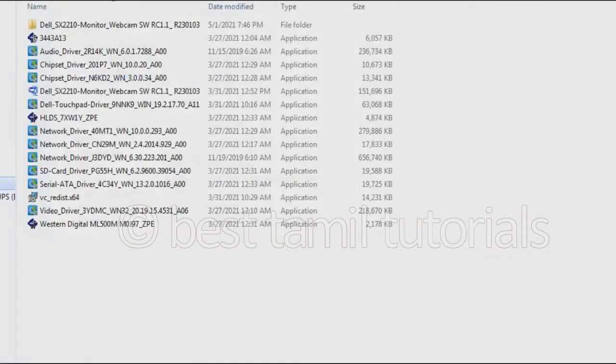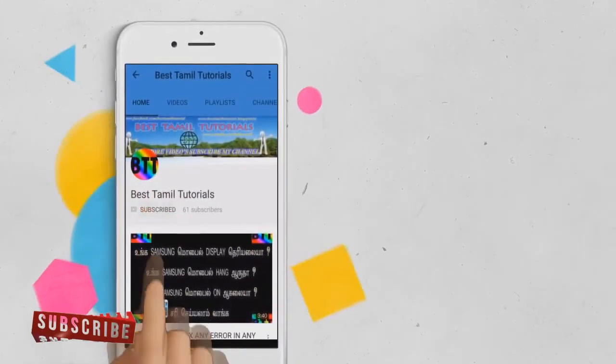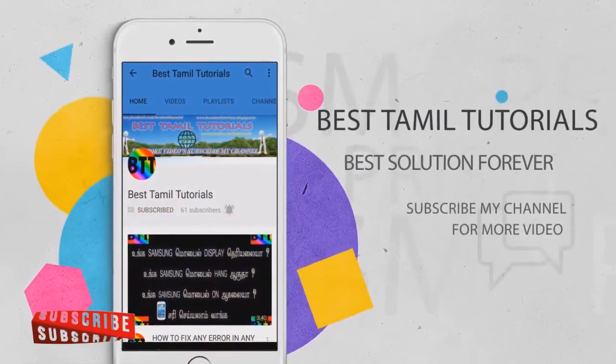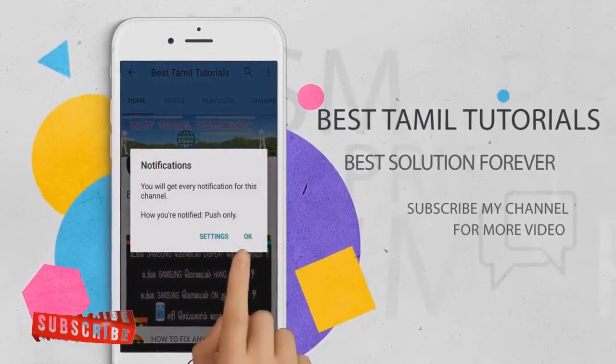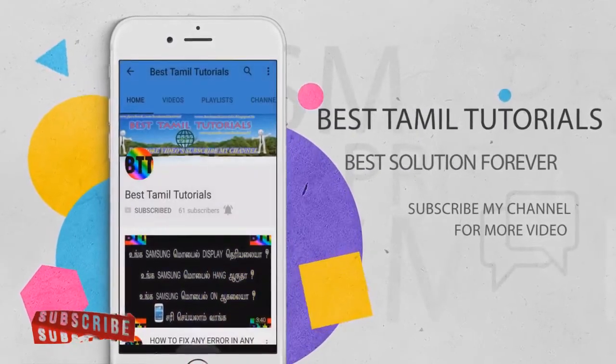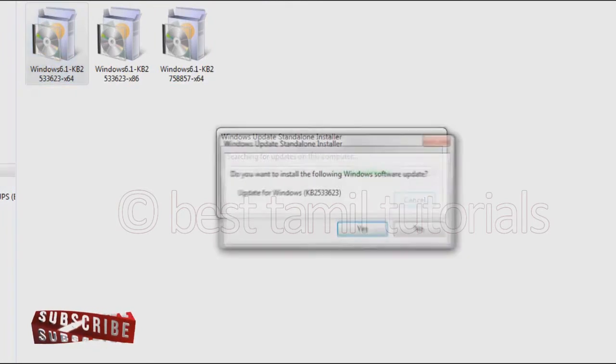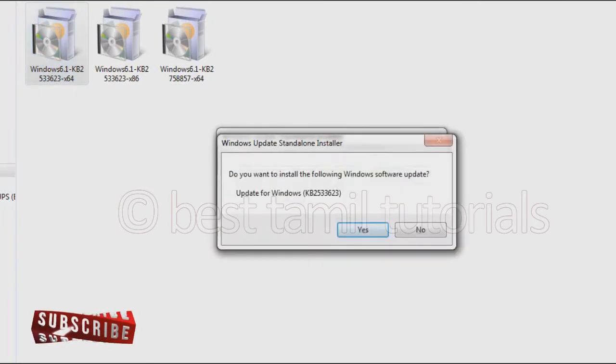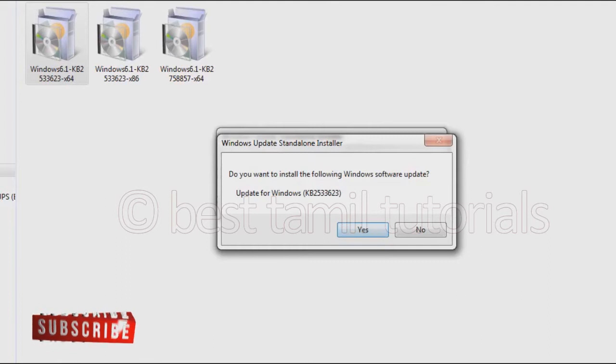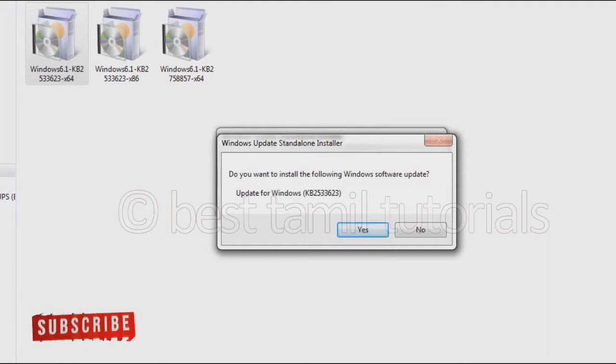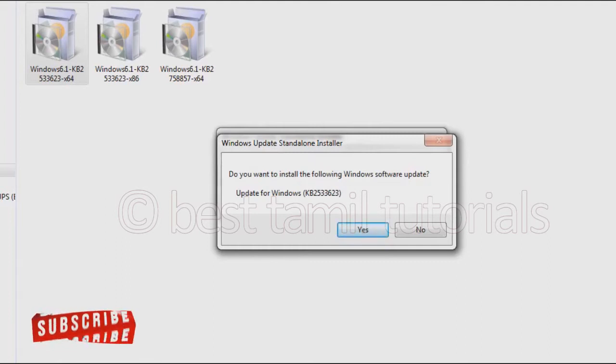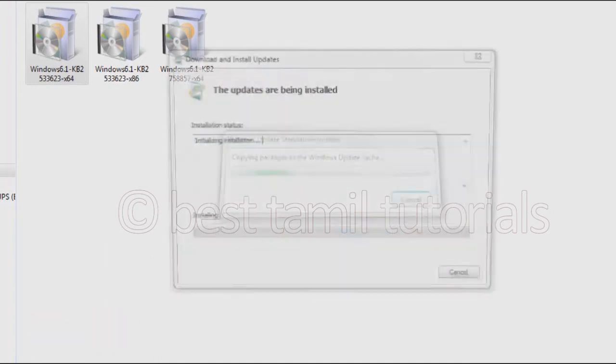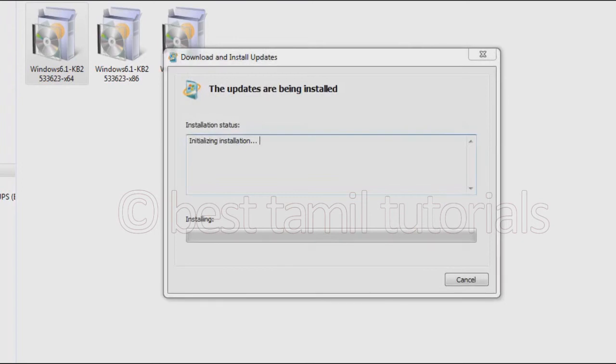x64 is selected. Searching for updates. Do you want to install the following updates? Click yes if you want to install the updates. Wait for the updates to install.